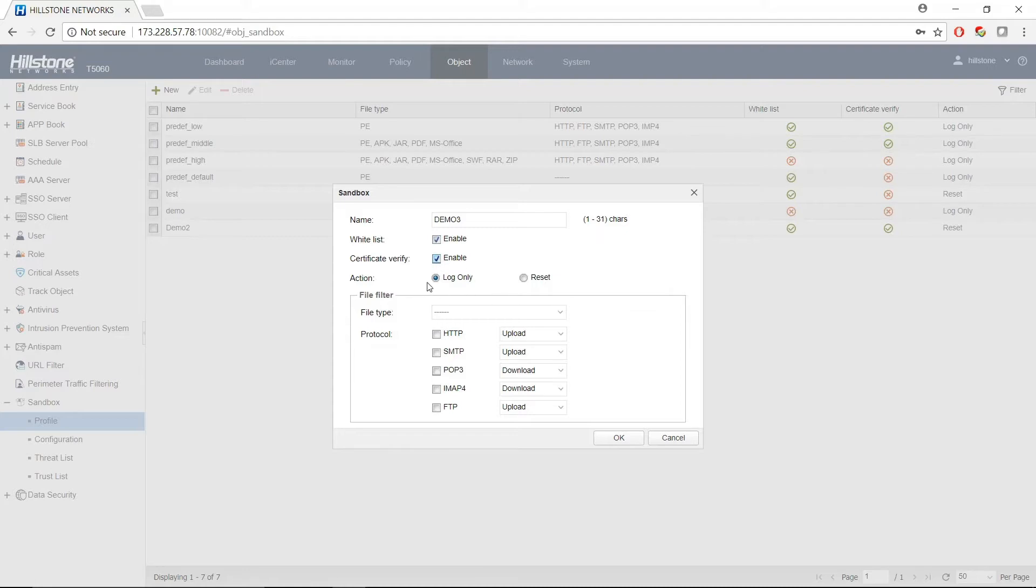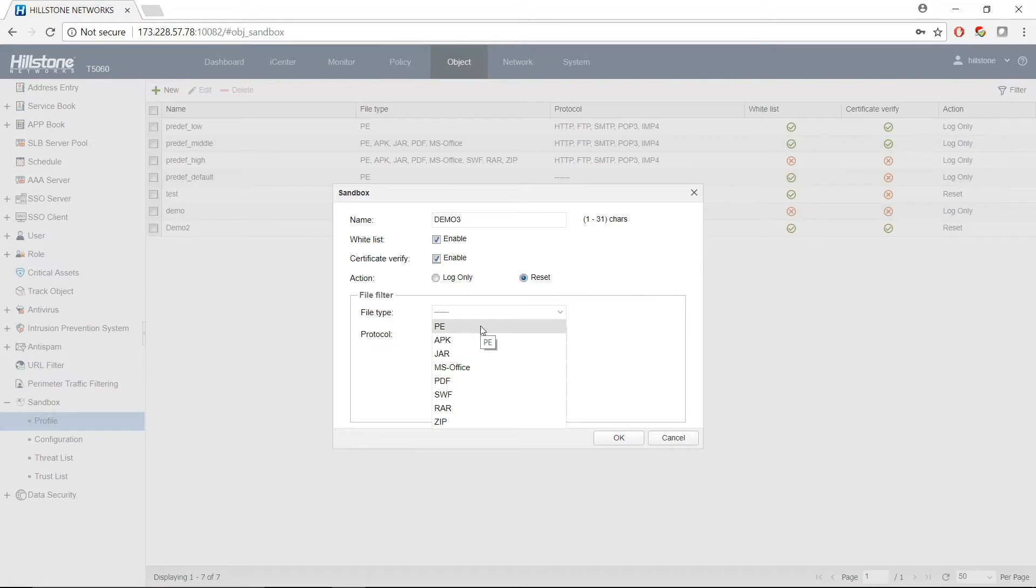For action, you can choose log only or reset connection. Sandbox supports 8 types of files, and you can choose one or multiple of them.